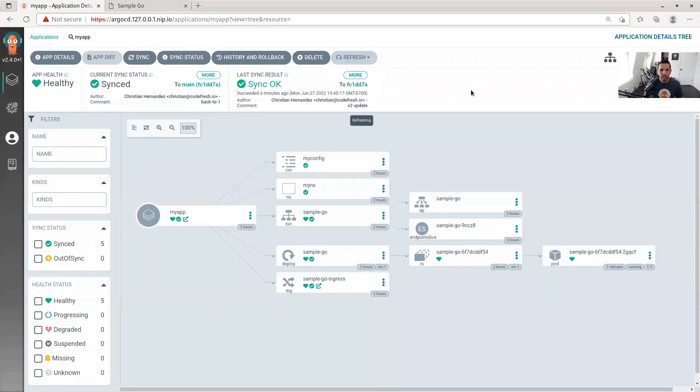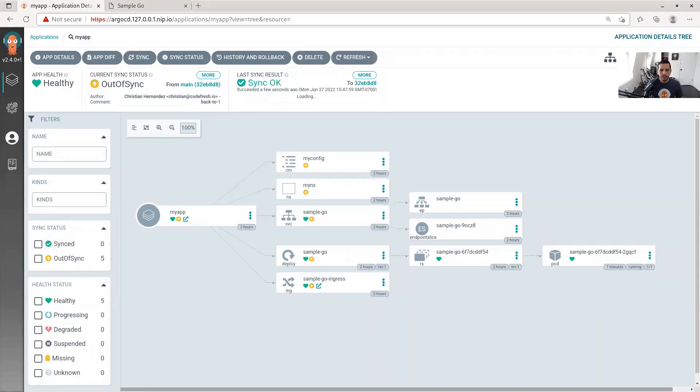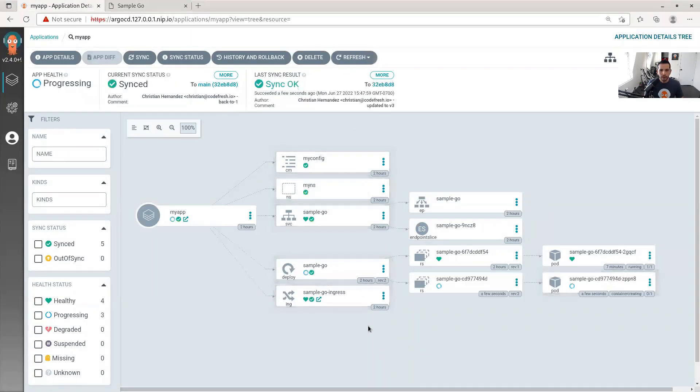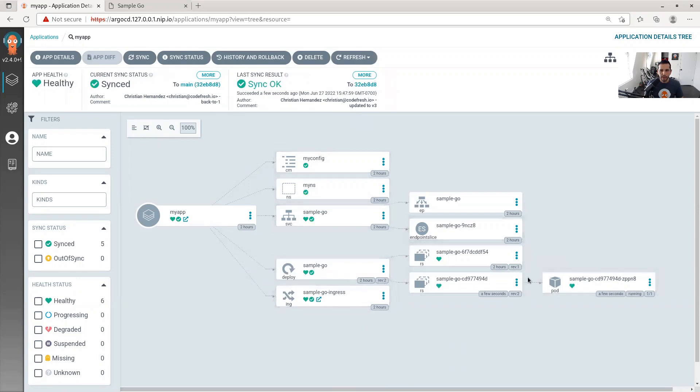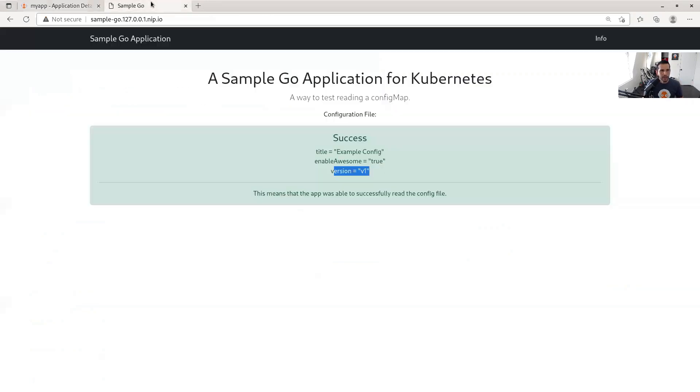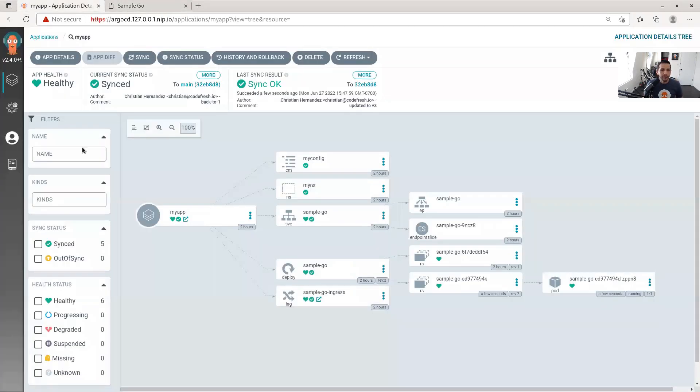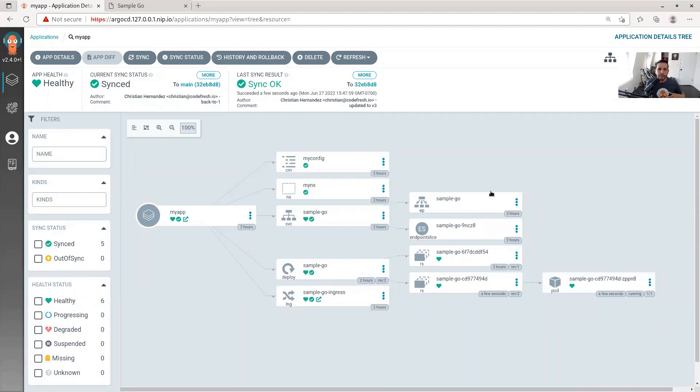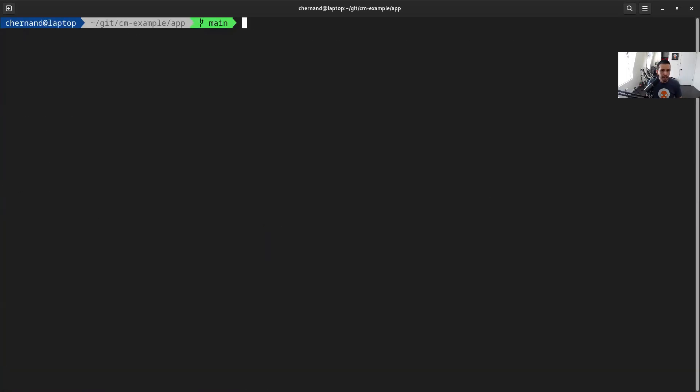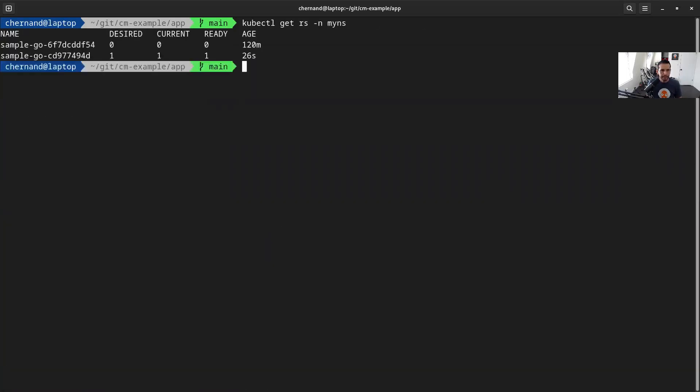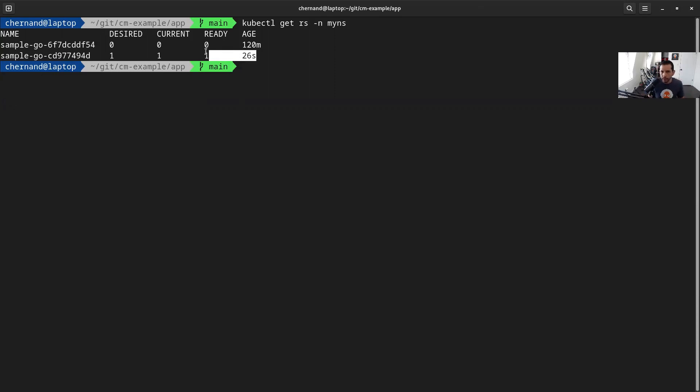Notice how a new deployment was automatically triggered. When I refresh this page here, you'll see that it's v3 right away. I didn't have to do anything. I didn't have to roll that out. And that's because of the new annotation that exists now on the deployment, which then will cause that to roll out. To see this here, let's get the replica sets. And you see now there's two replica sets because the common annotation changes the deployment and therefore triggers a rollout.